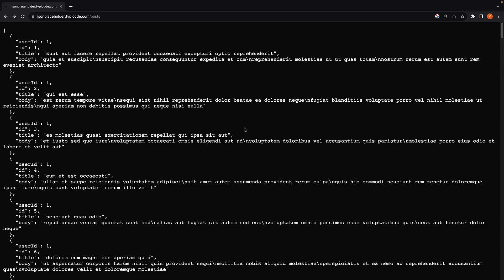In our last video, we learned about the JSON placeholder API. In this video, we will fetch data from this API within a React Native component and display it in our UI.